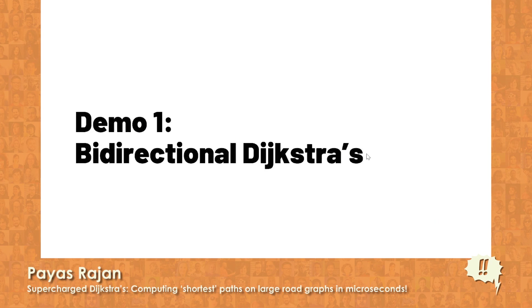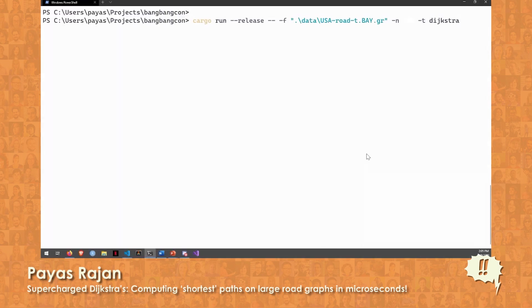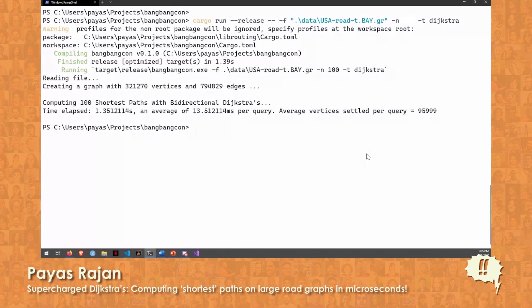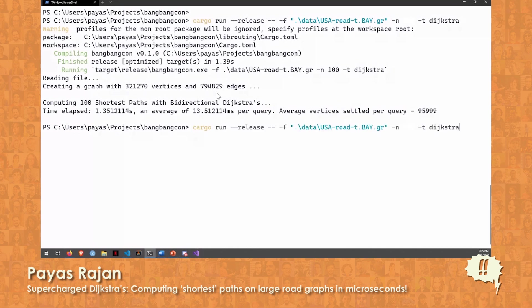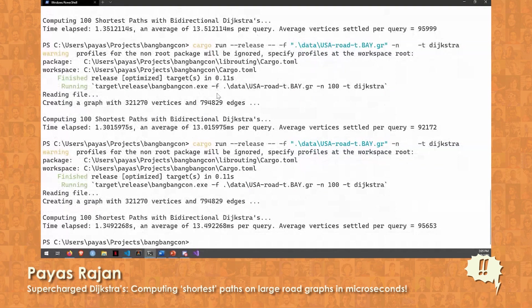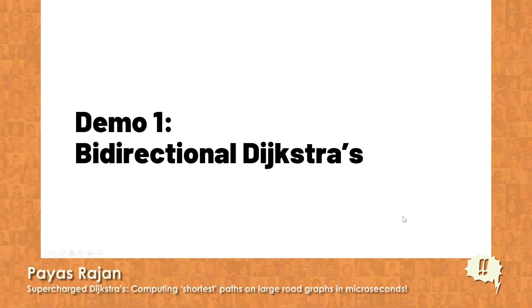Here is the Dijkstra's implementation. I'm going to run 100 randomized queries — we don't know from which vertex to which vertex the query will go. On average it takes about 13 milliseconds per query on a graph with 300,000 vertices and about 800,000 edges. Running it a couple more times, we consistently see roughly 10 to 14 milliseconds per query. But I promised you a few microseconds, so we need to do something better.